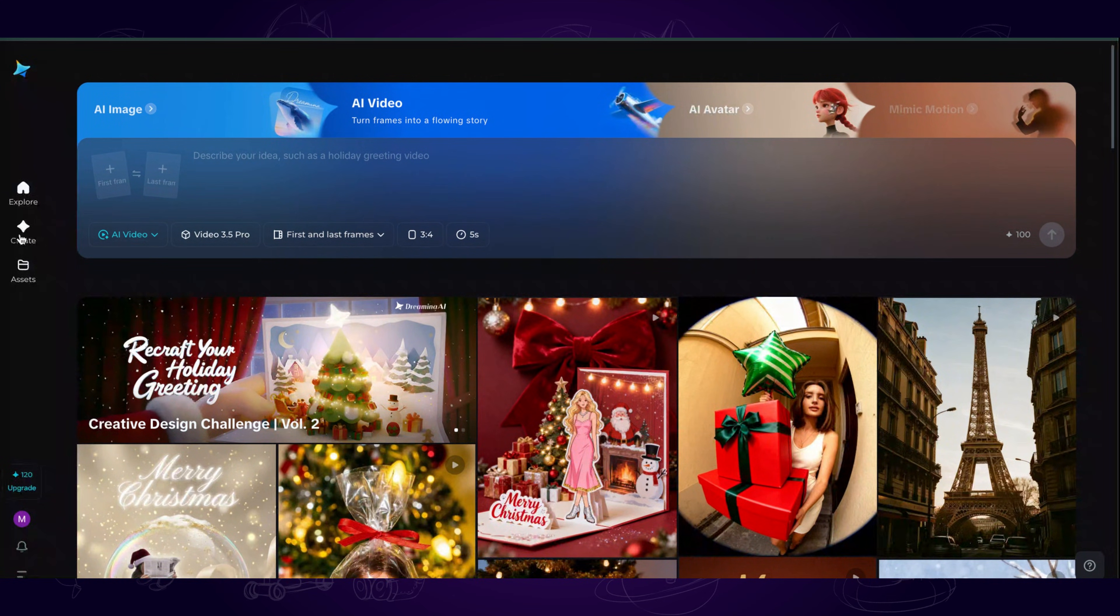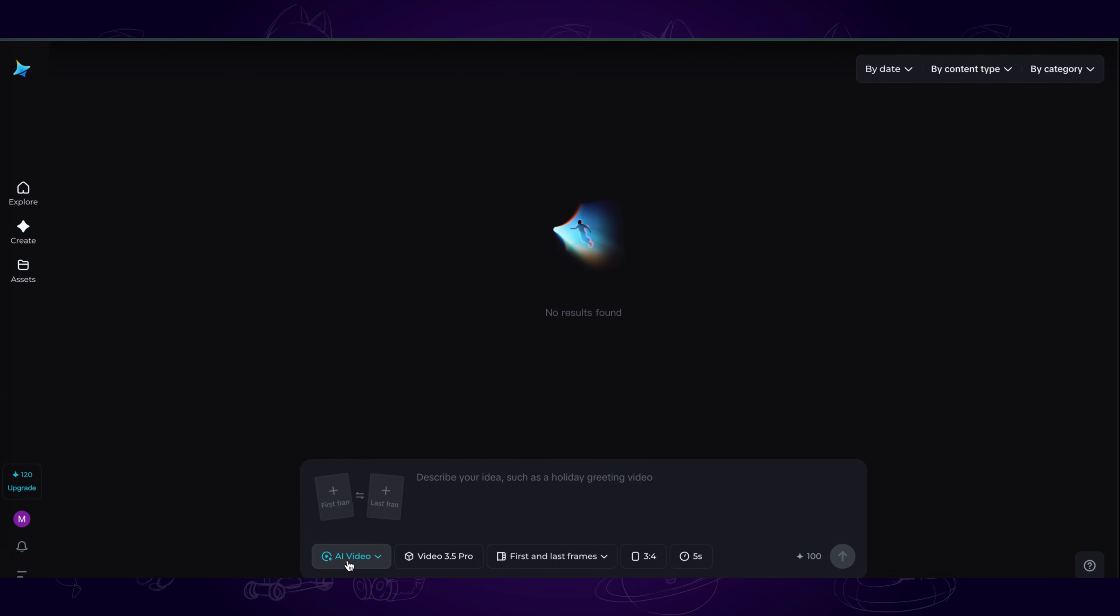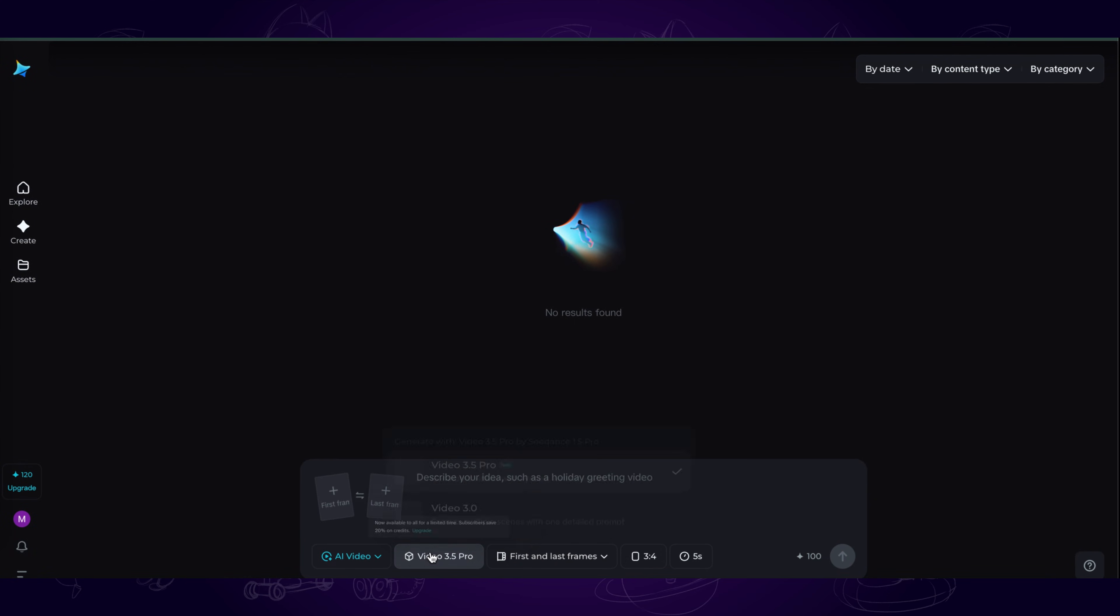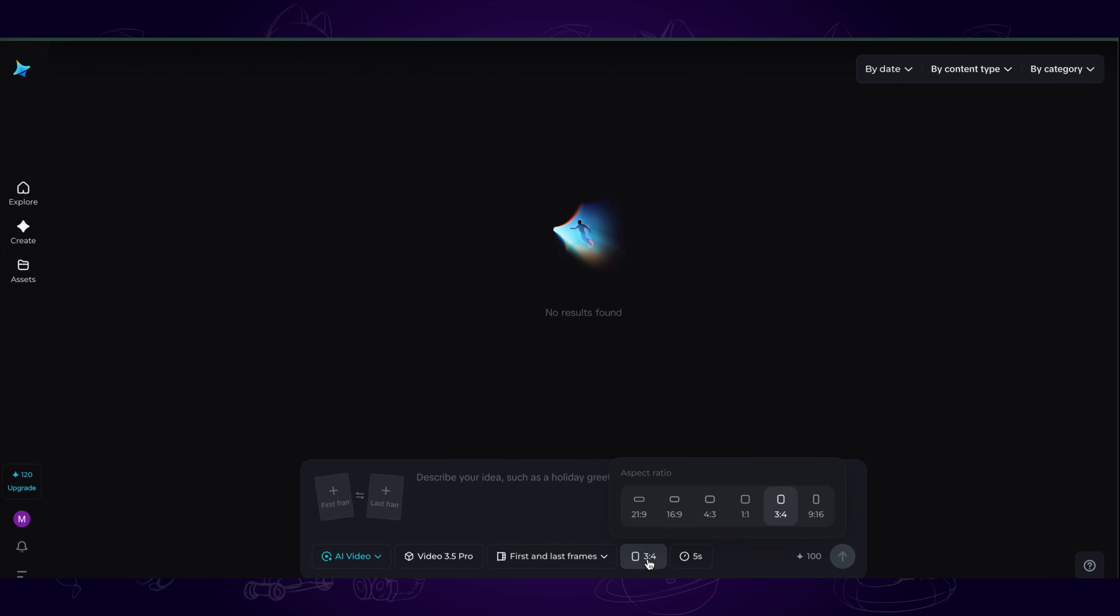The new model works for both image and video. In the video section, we can choose Generate. Select the latest model, and it supports up to 1080p resolution with multiple aspect ratios.